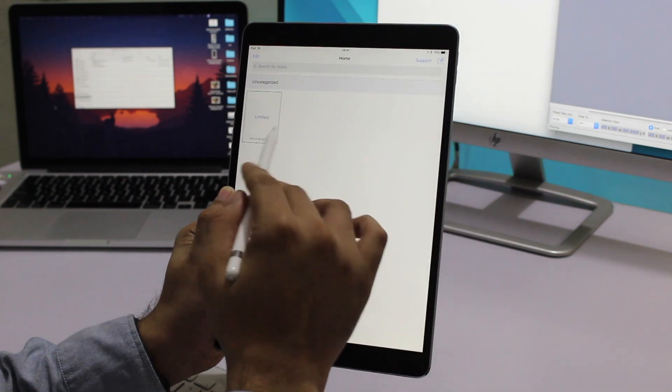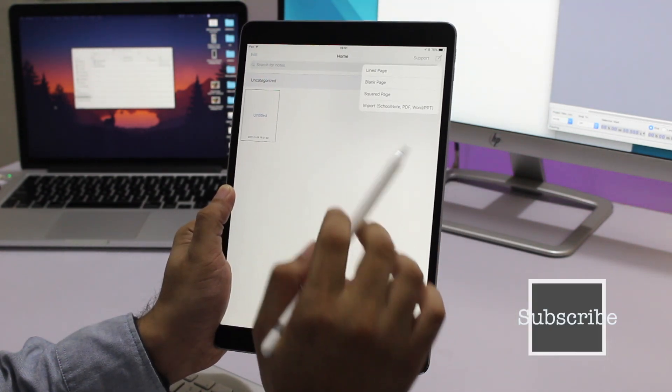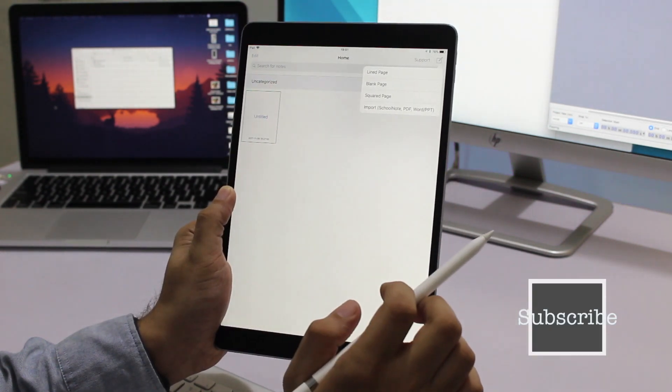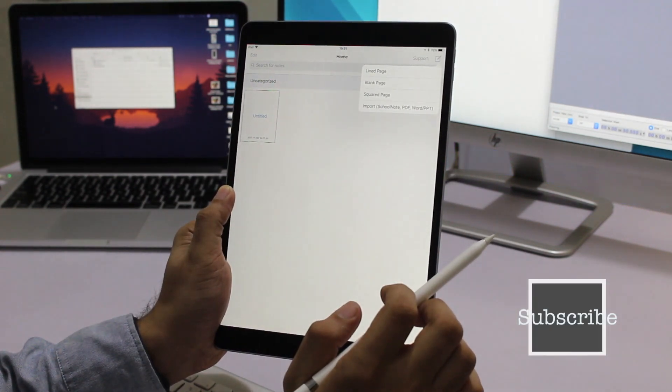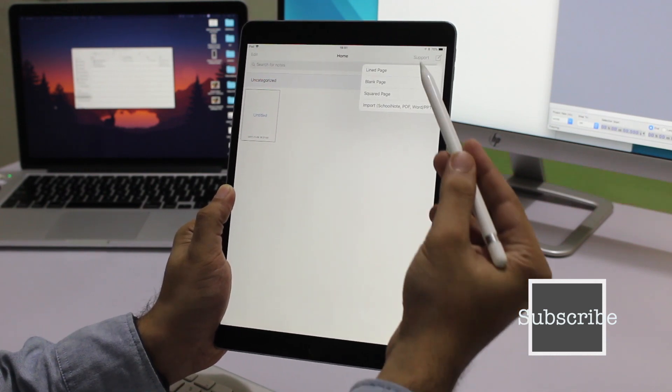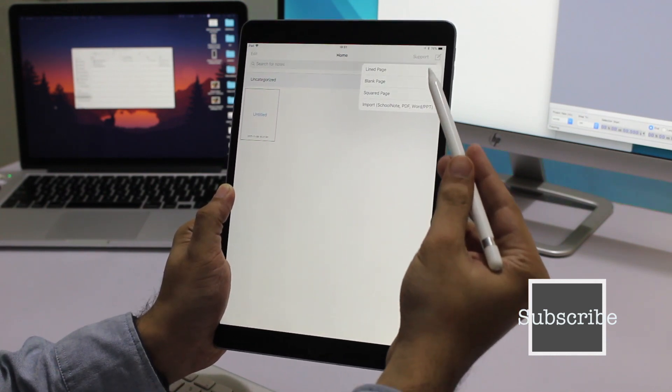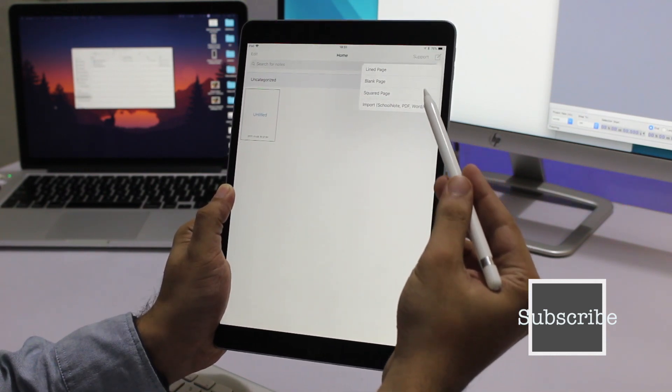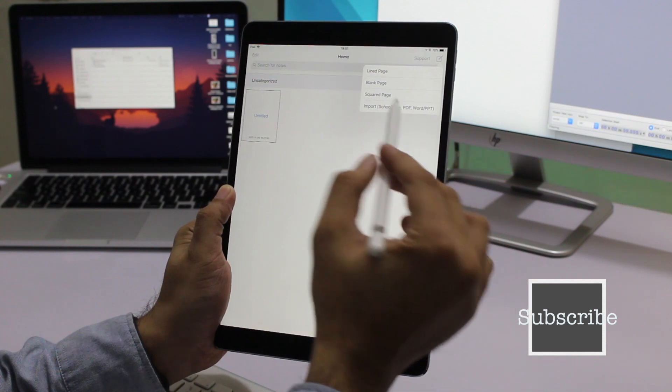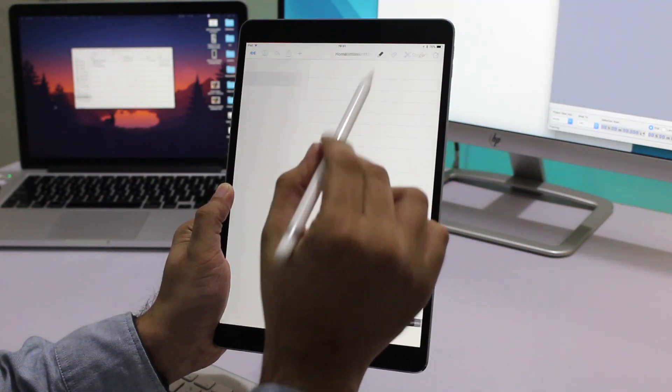When creating a new note, you can choose between different types of page layouts depending on your needs. Right now I'm going to choose the lined option.